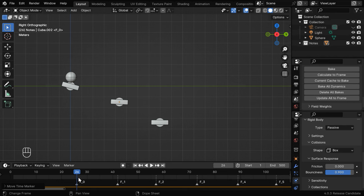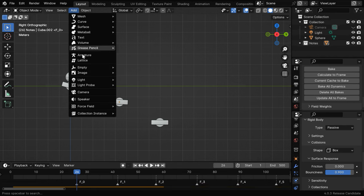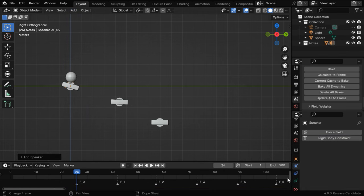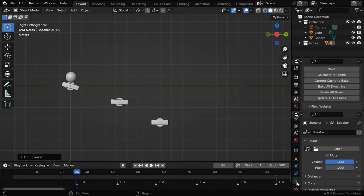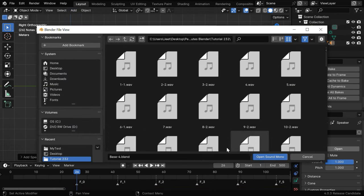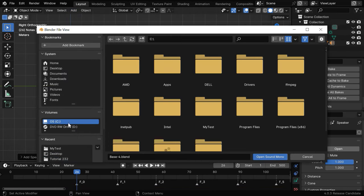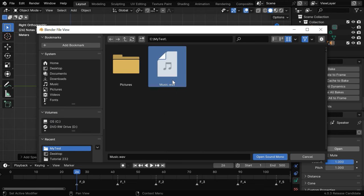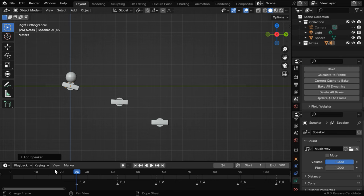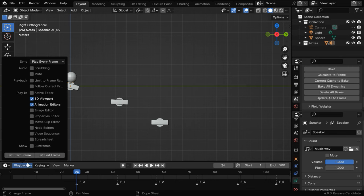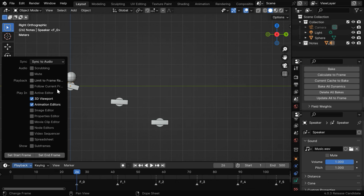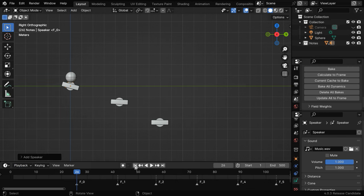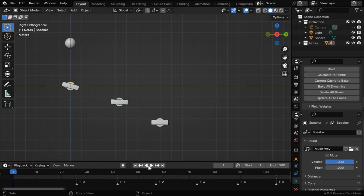And this is where we'll also add a speaker to play the music simultaneously. So from the Add menu, let's add a speaker. Now go to the speaker tab and click on this Open button. We need to select the same audio file here which we want to convert into the musical animation. Now go to the playback options and change this first option to Sync to Audio. Let's then play this animation from the beginning.